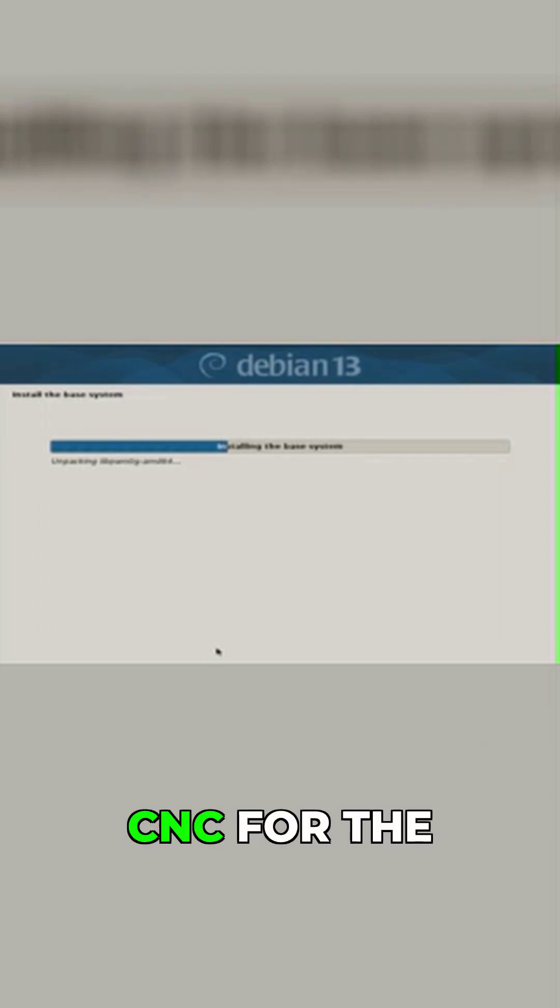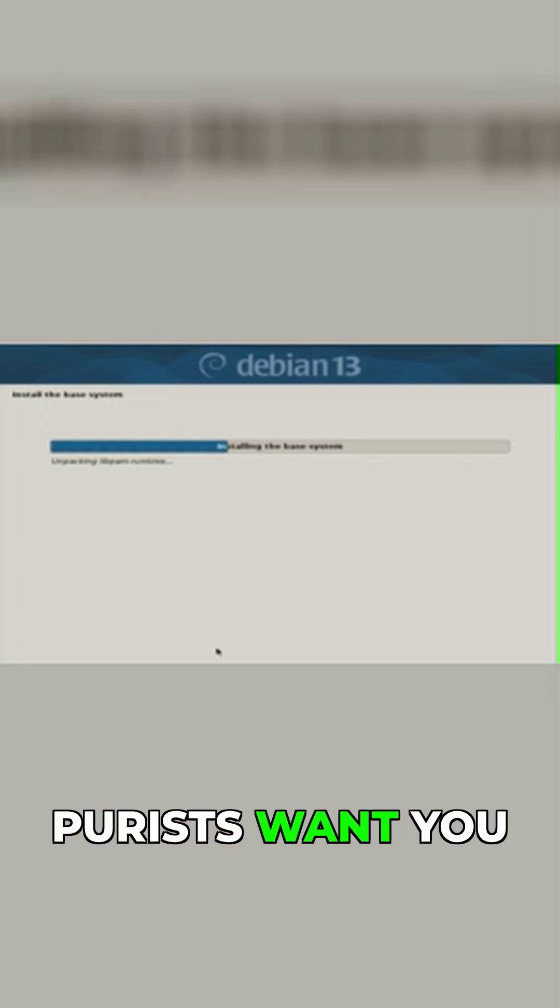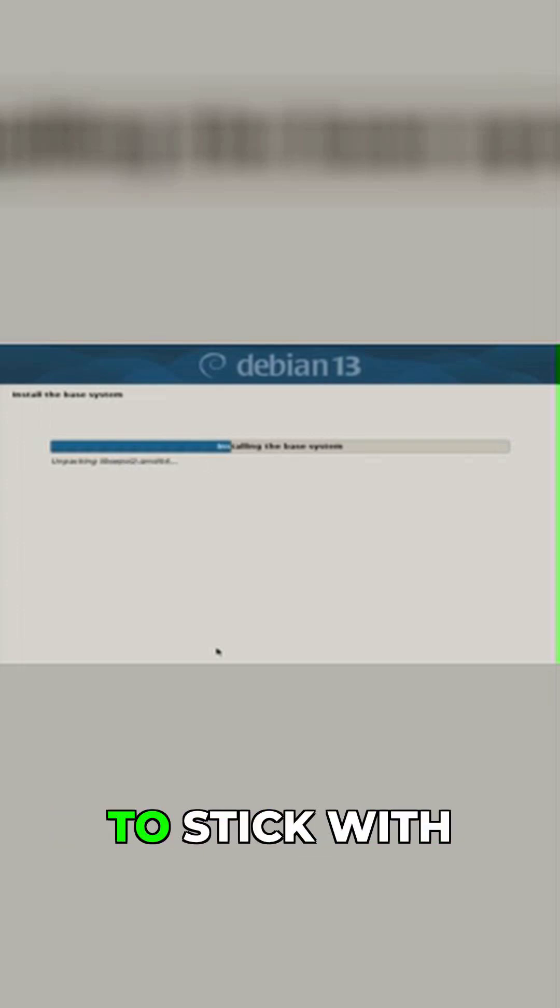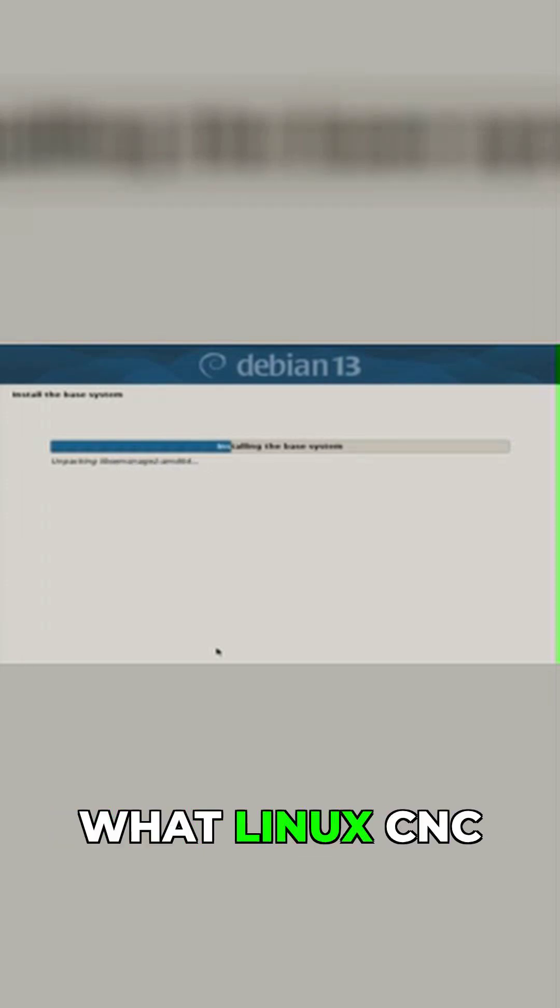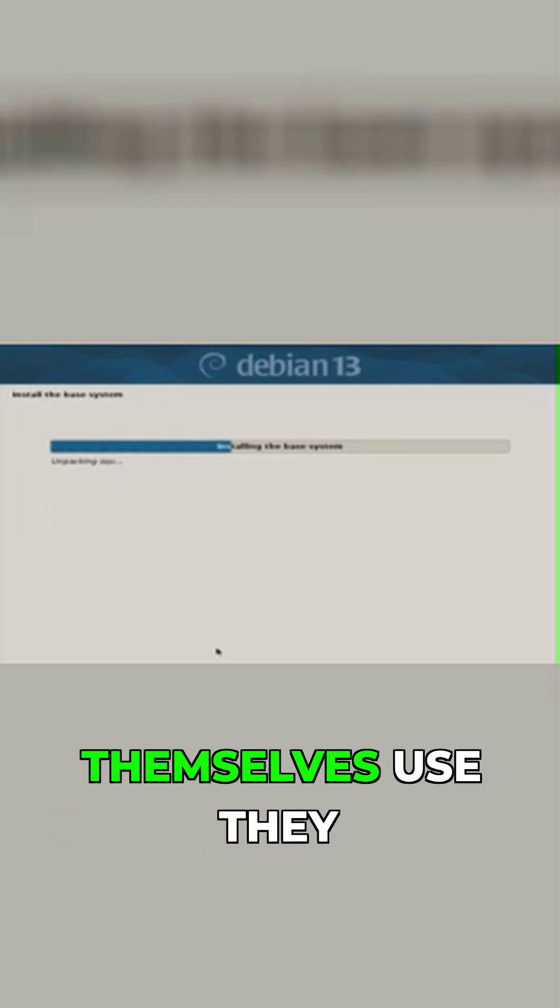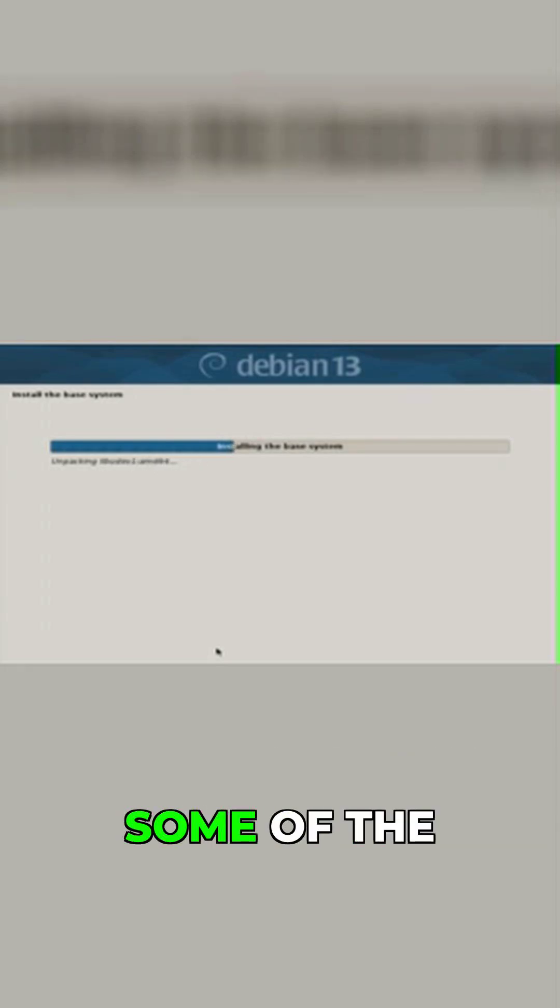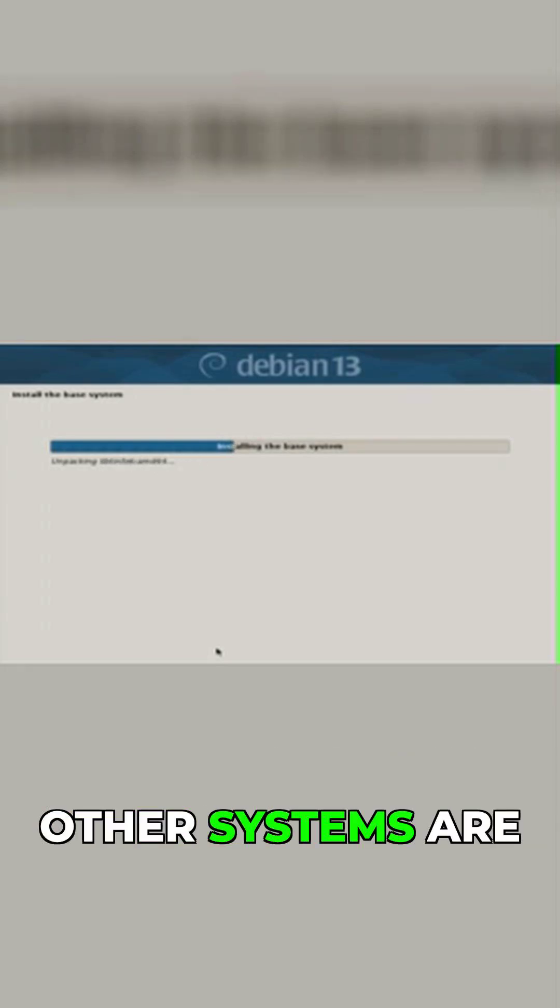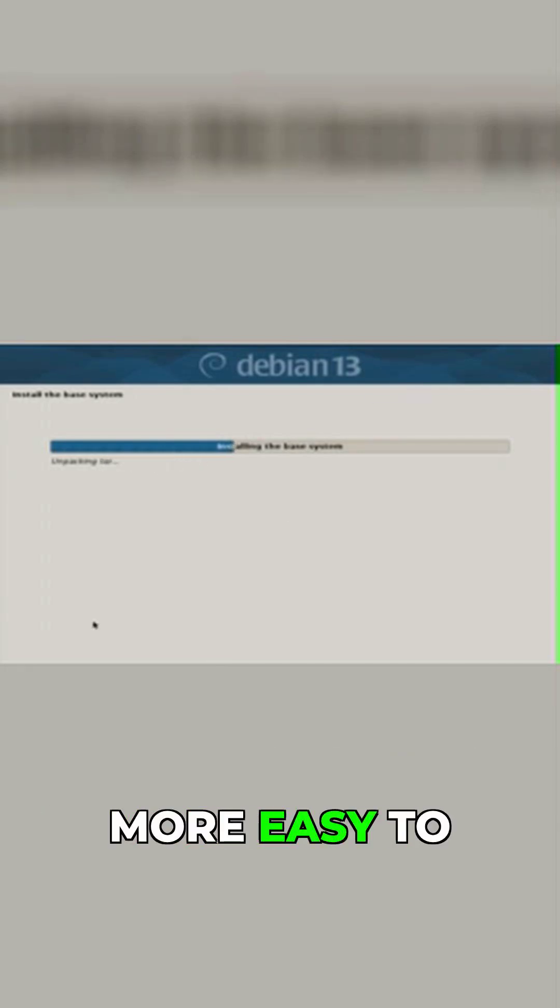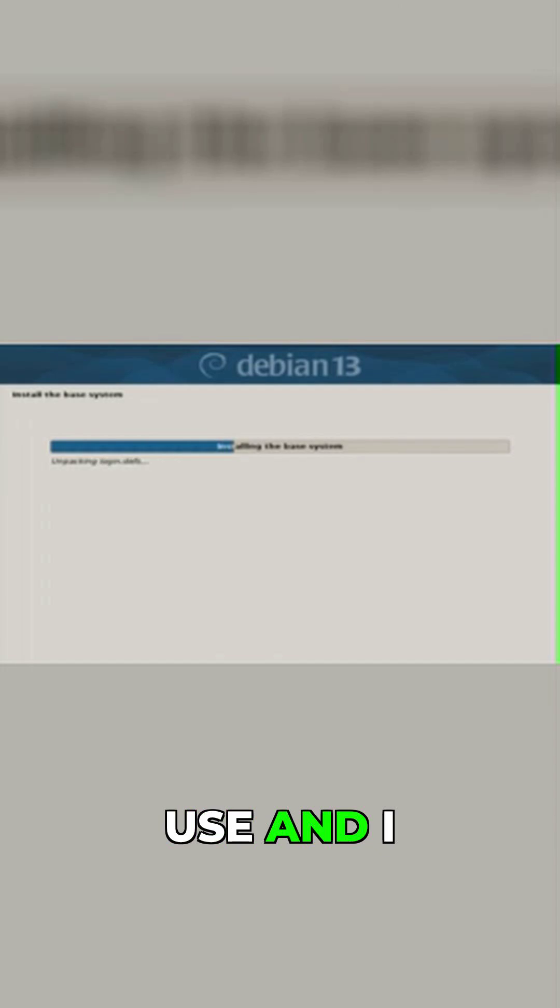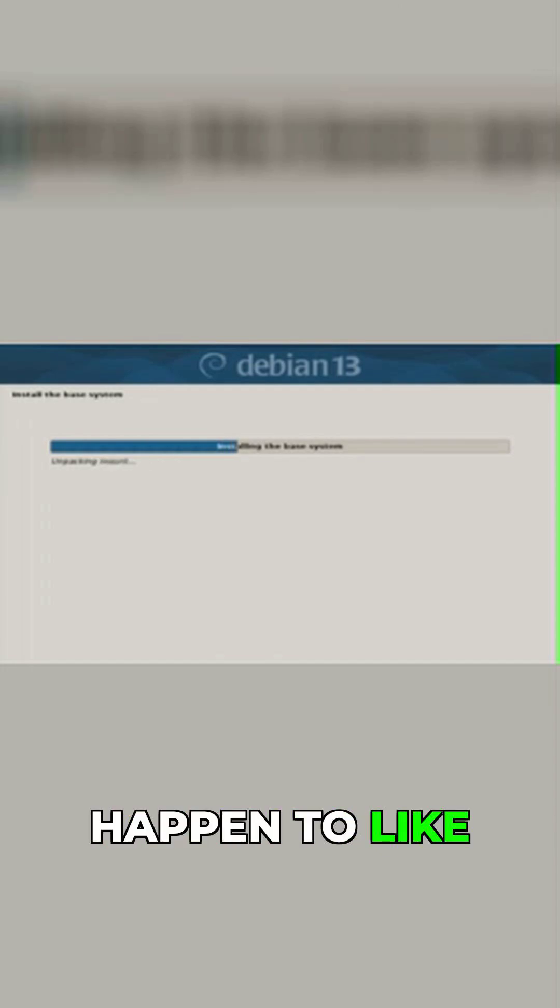For the purists, if you want to stick with what Linux CNC themselves use, they use XFCE. But some of the other systems are a bit easier to use, and I happen to like Cinnamon.